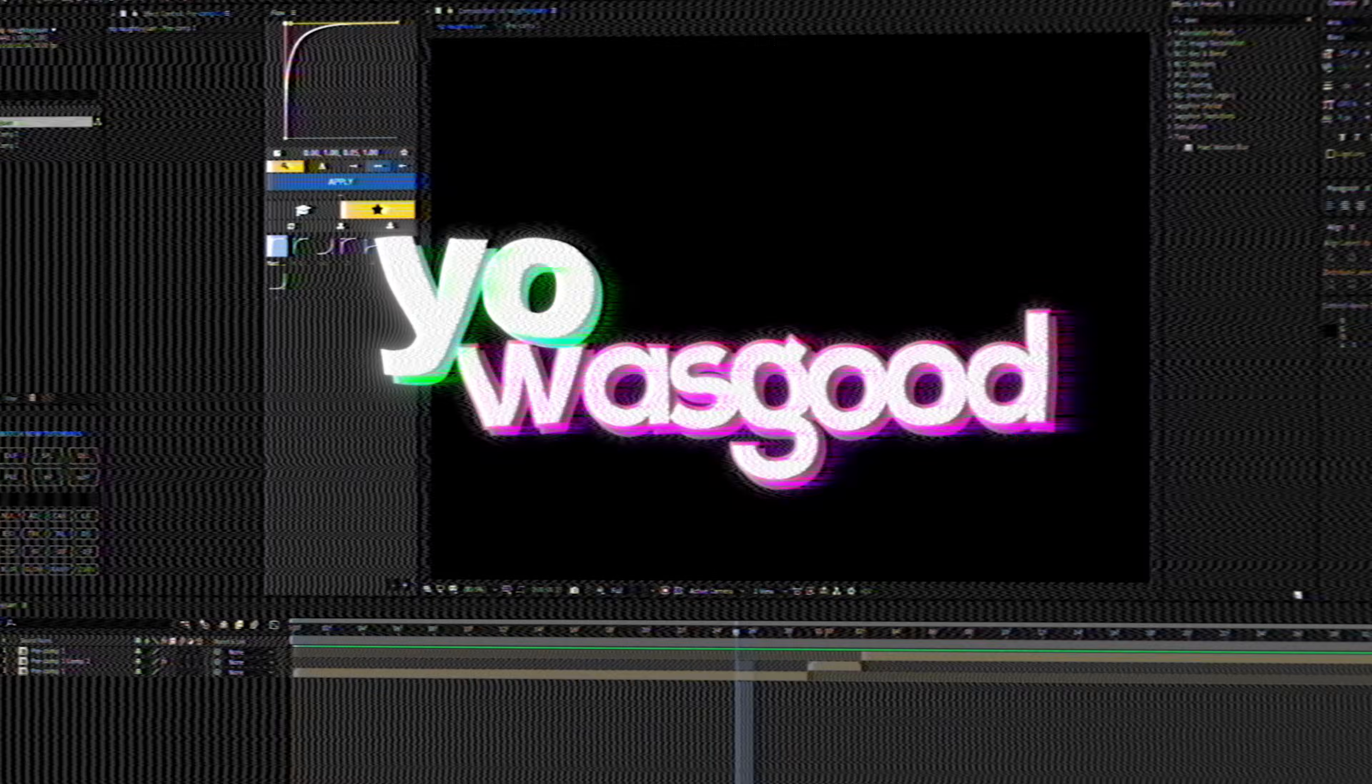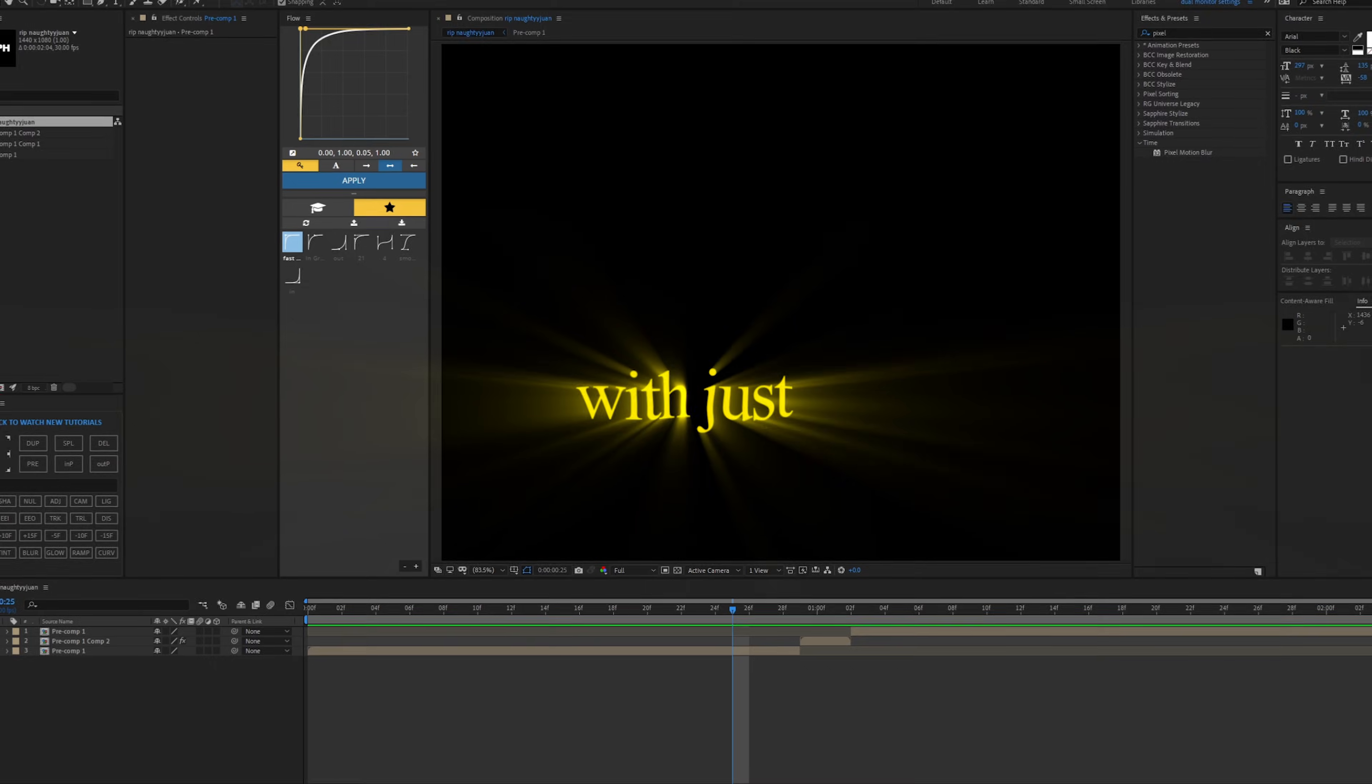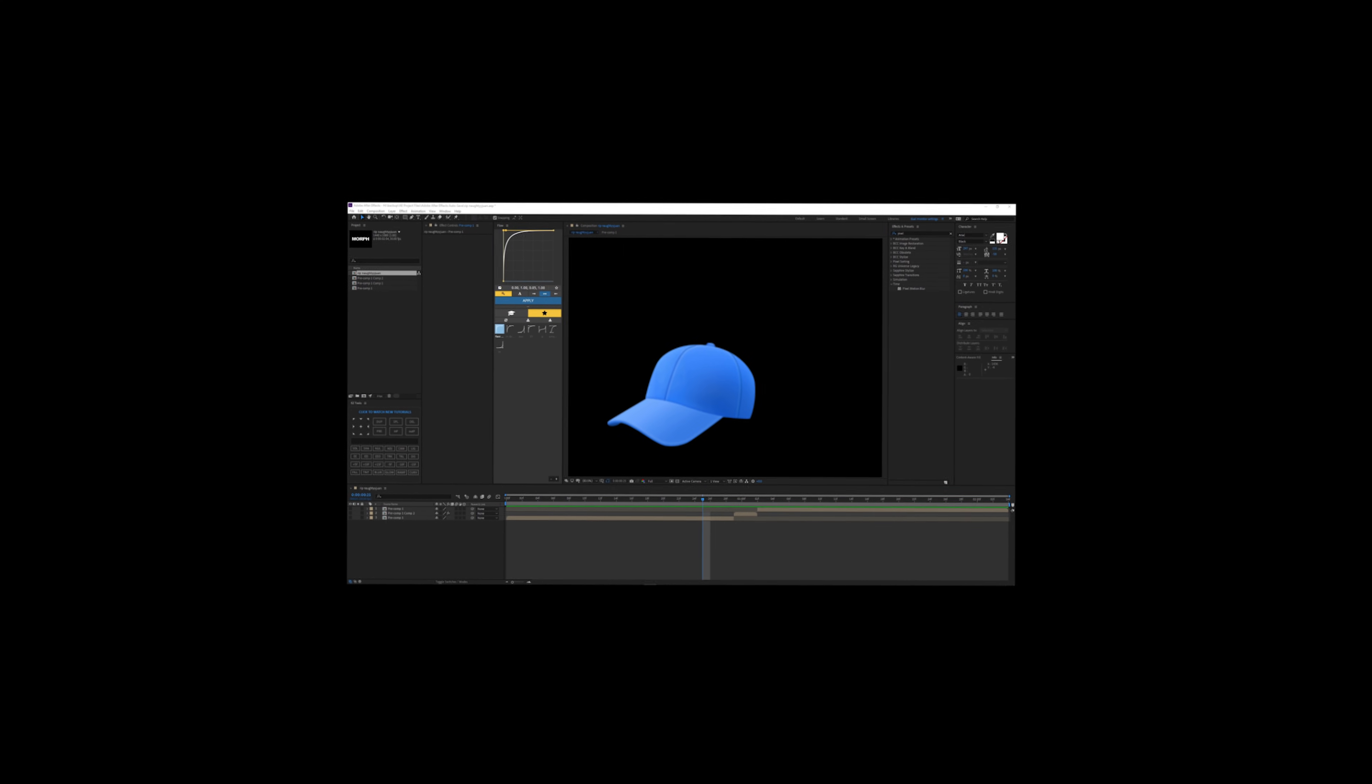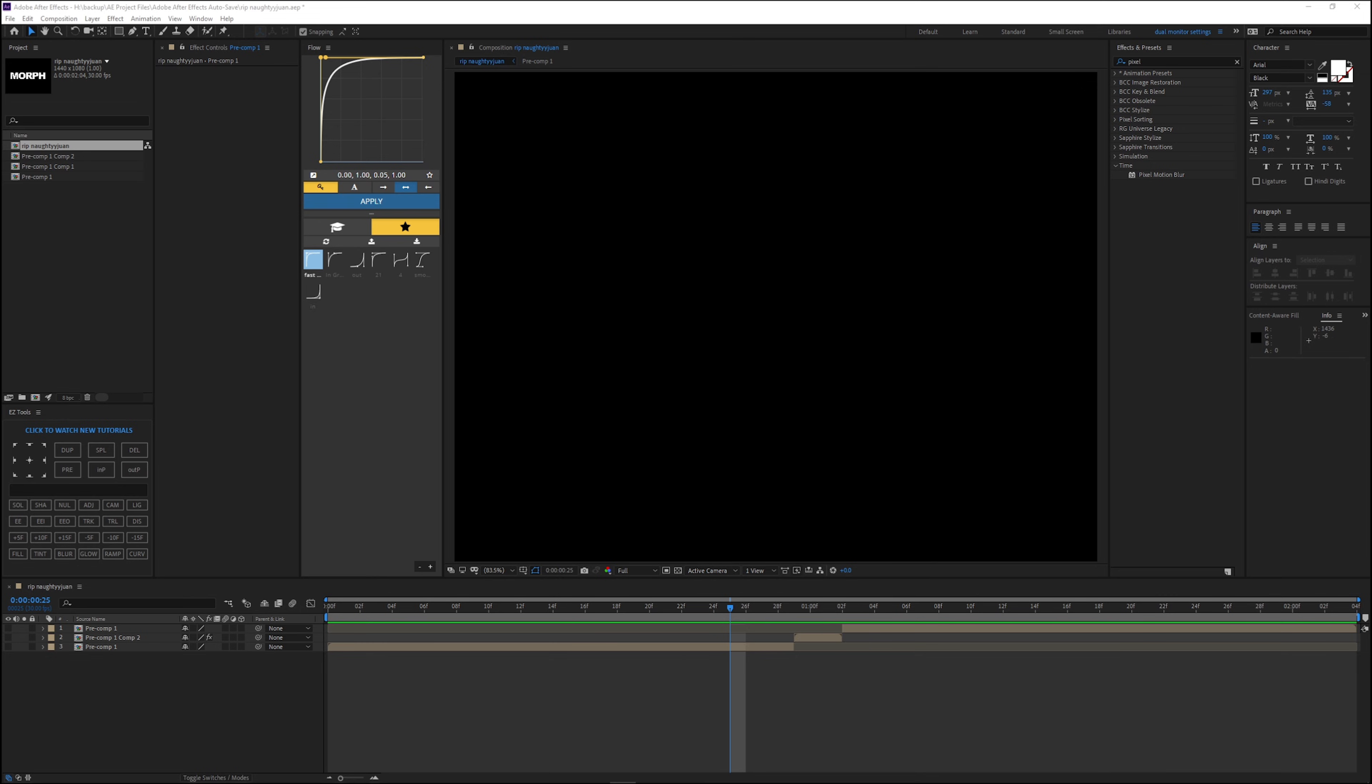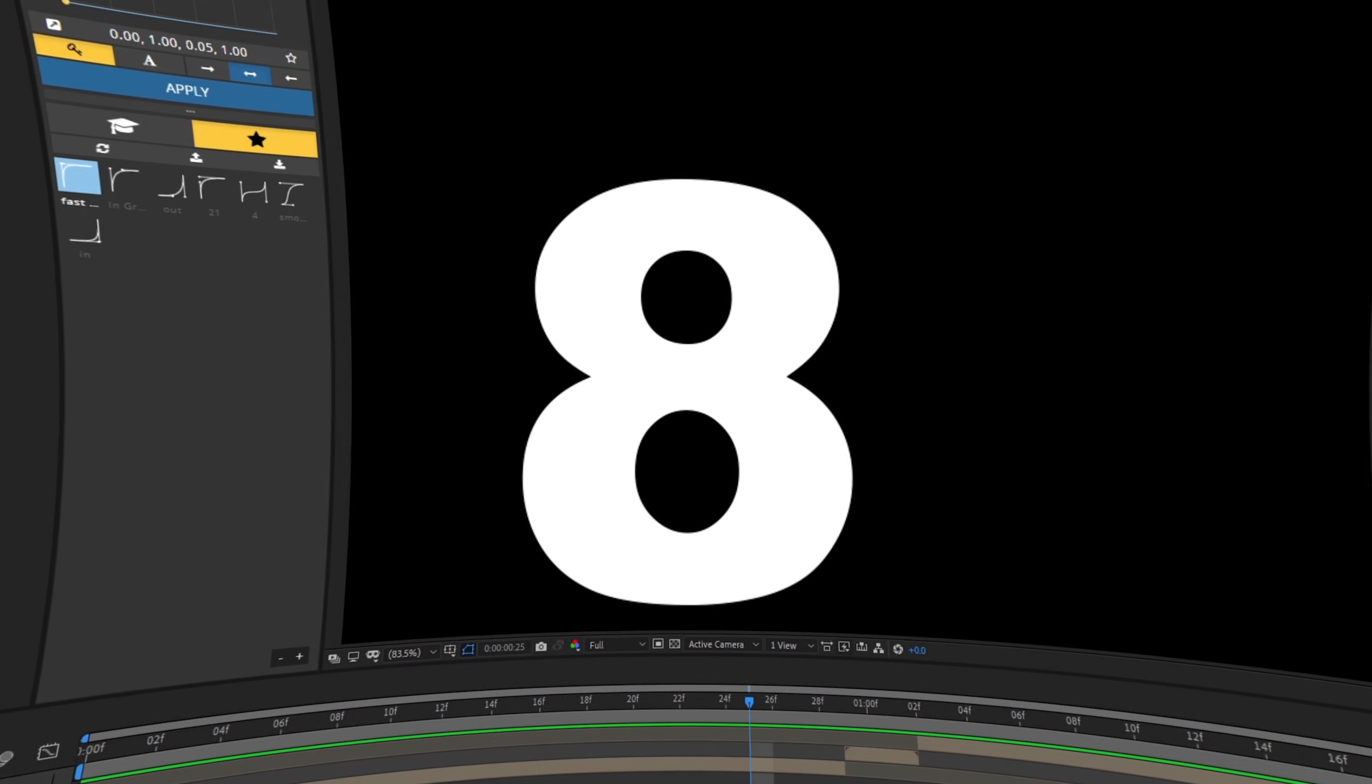Yo, what's good everyone? You guys probably just clicked this video because you can create this morphing effect, which is one click. Sorry to disappoint you, but that was straight up cap. So not in one click, maybe like three or four or five or six or seven or eight.